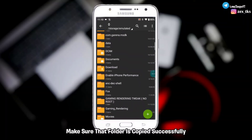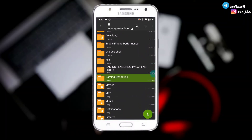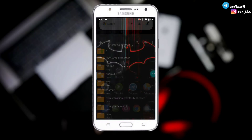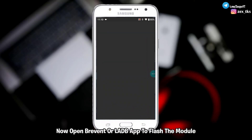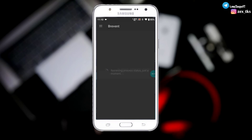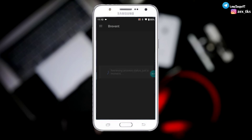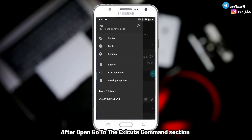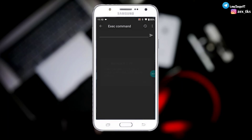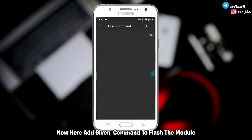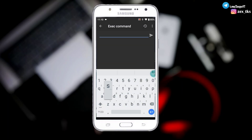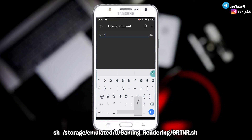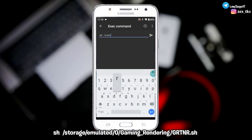Make sure that the folder is copied successfully. Now open the Brevent or LADB app to flash the module. After opening, go to the execute command section and enter the given command to flash the module.